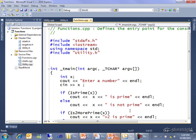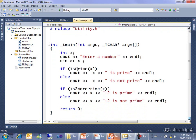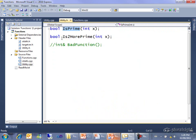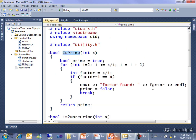I have a second function called is2morePrime, and as you can probably guess by looking at the printouts, it takes x, adds 2 to it, and sees if that is prime or not. Why would I write a function like that? Well, I have my reasons. First here's the declaration in utility.h is2morePrime, takes an integer x, and here's the code for it.